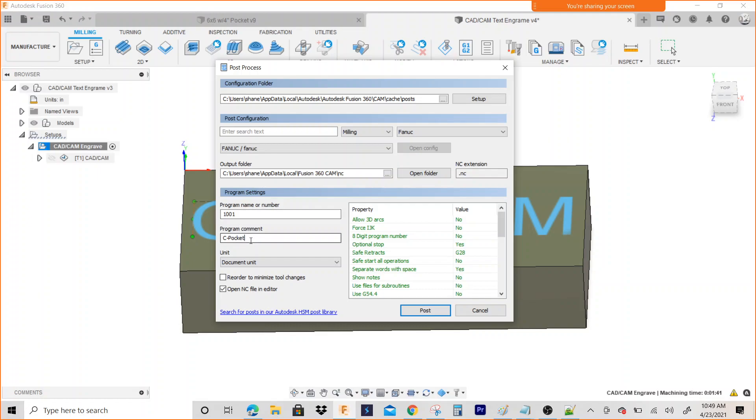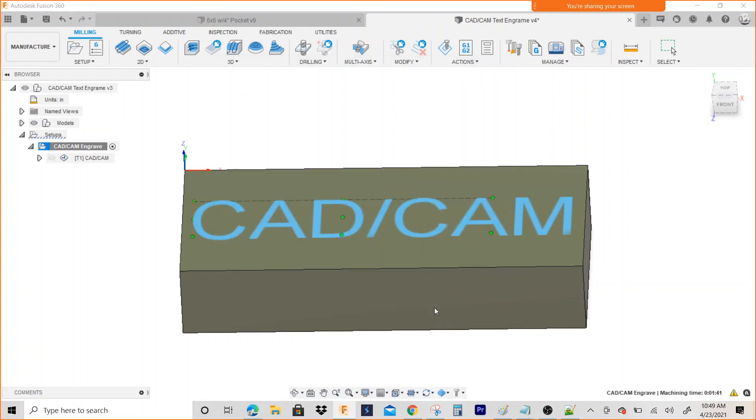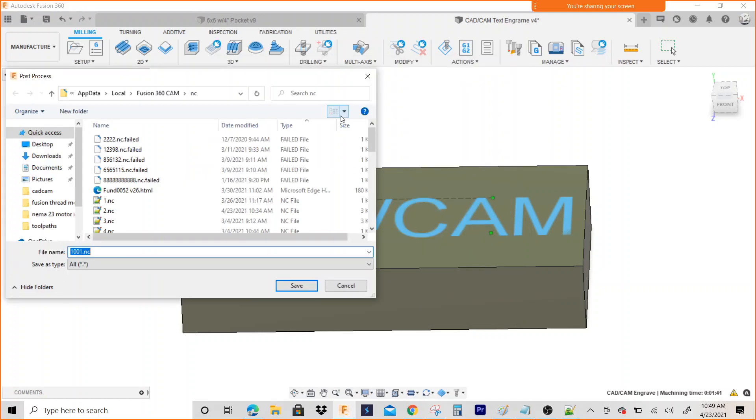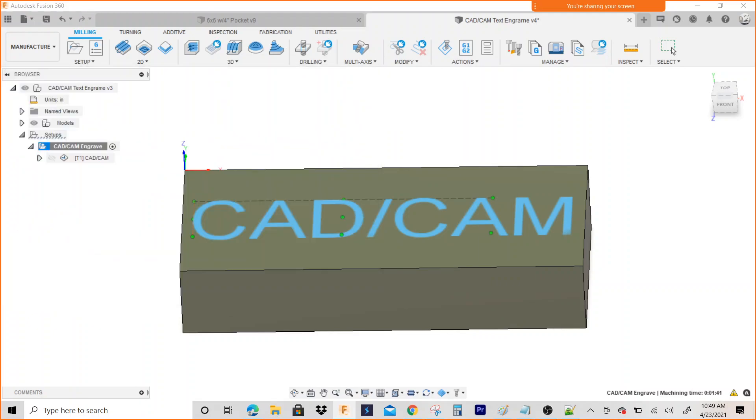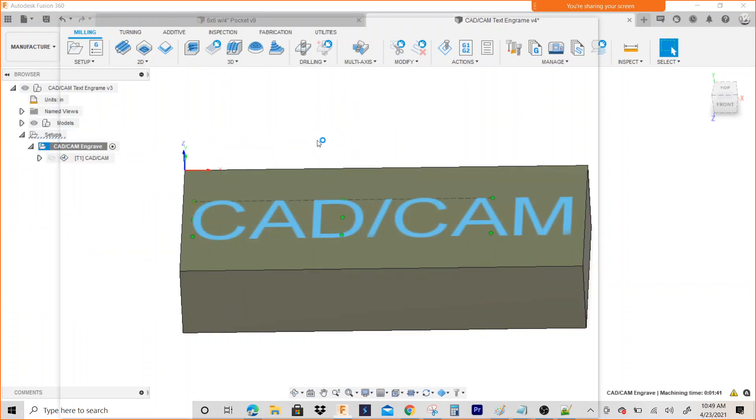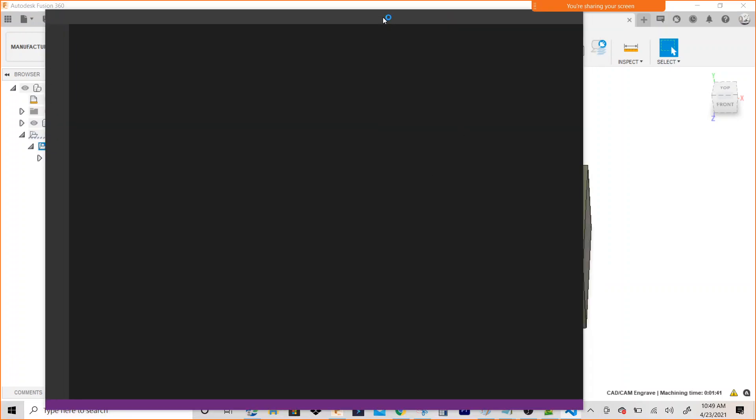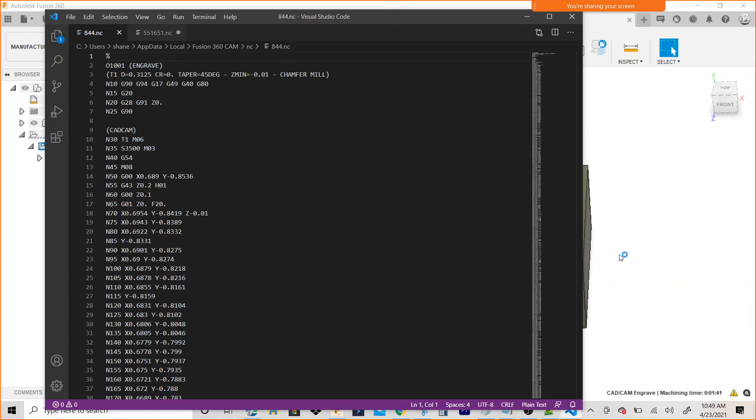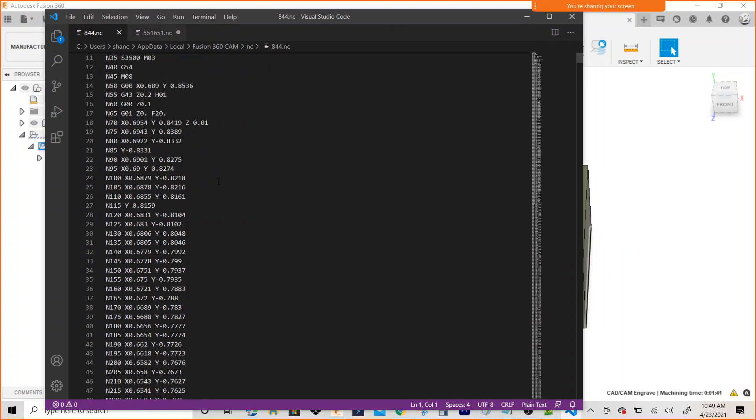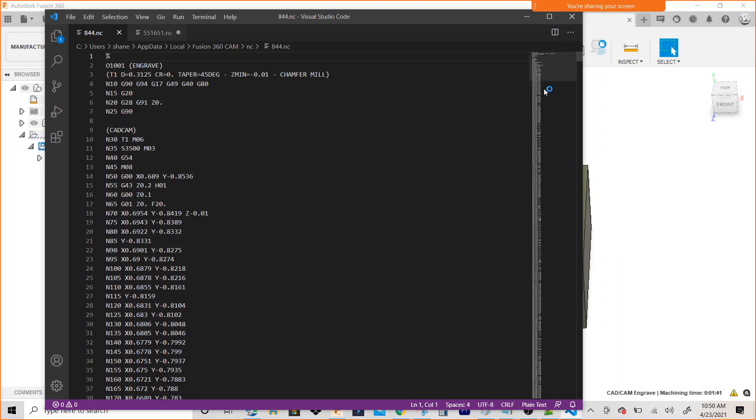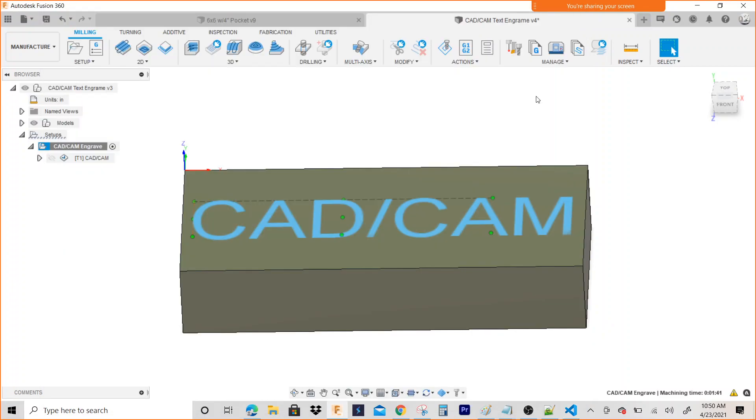I got a couple of options right here. I'll just put it on Fanuc. Name it Engrave, give it a number, and we'll hit Post Process. And we now have our G-code, our program to run an engraving cycle. That's how you do it. And here's my G-code right here. But yeah, that's that's how you engrave.